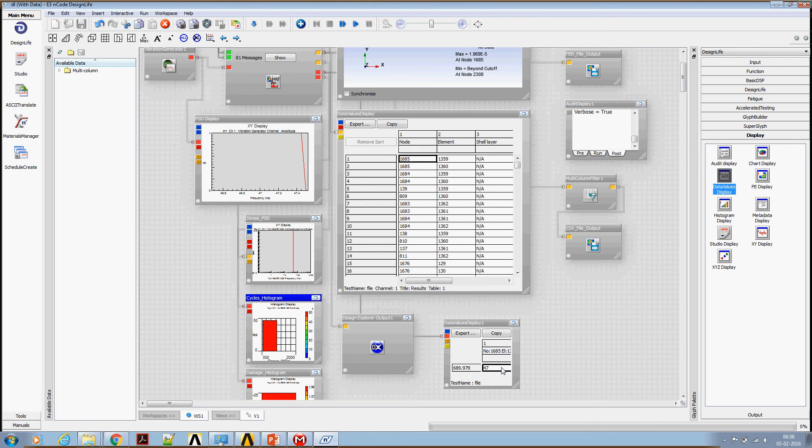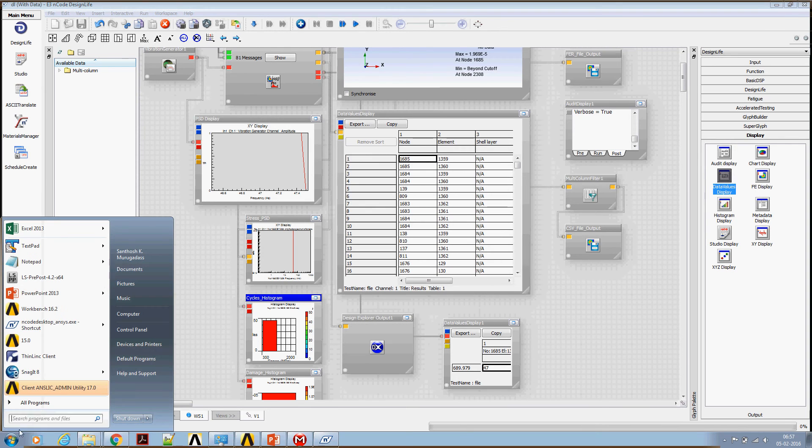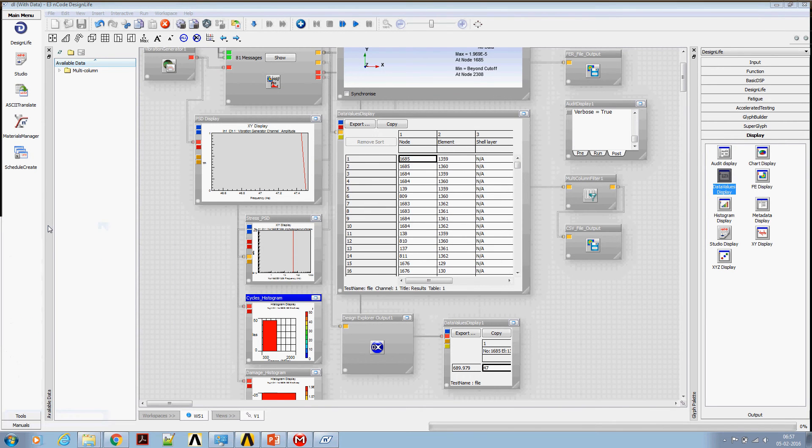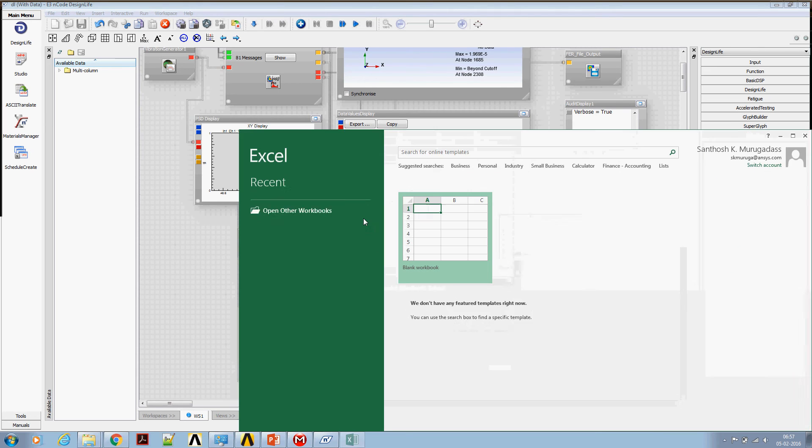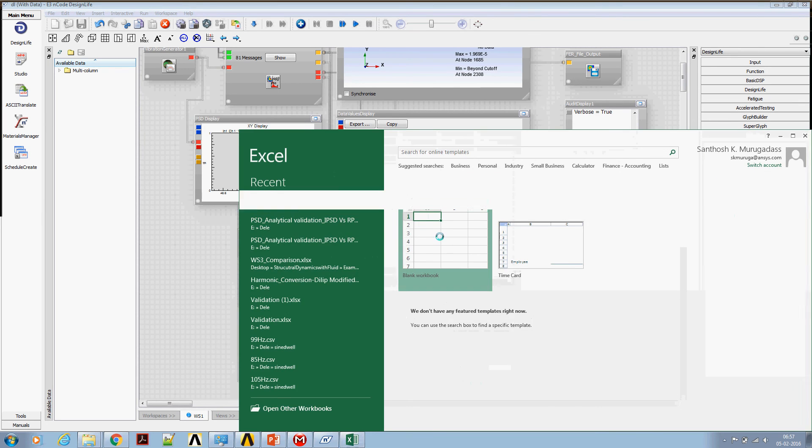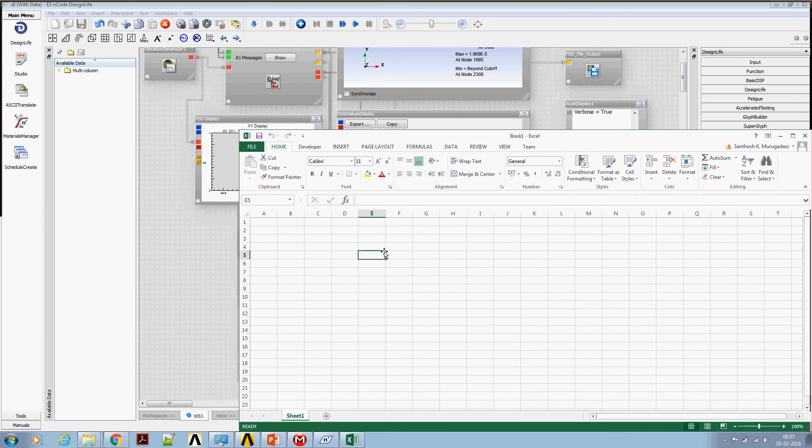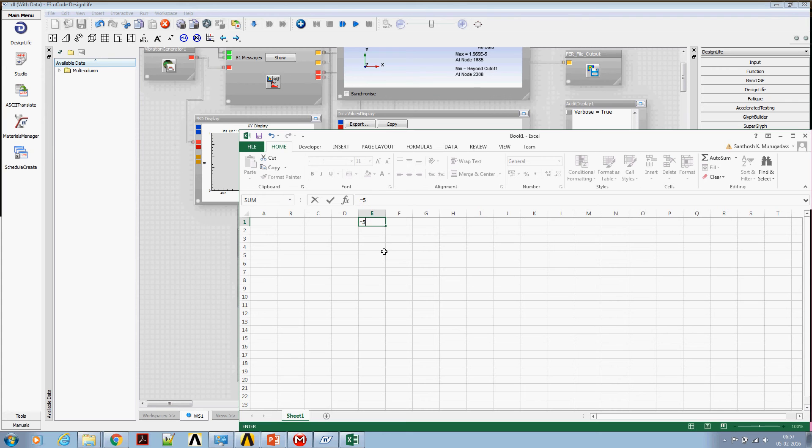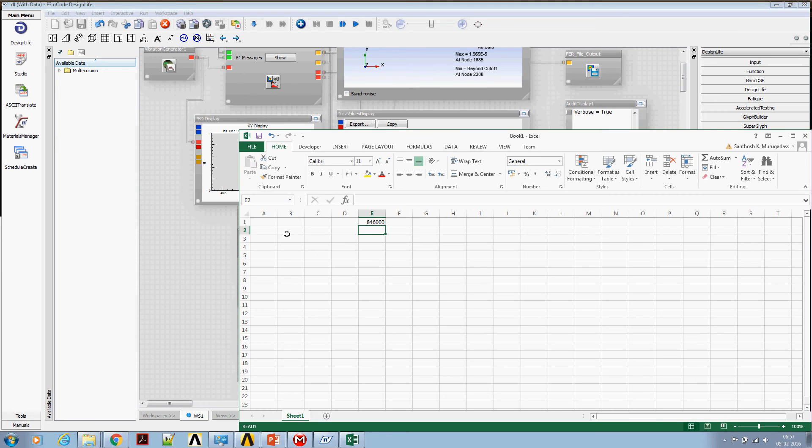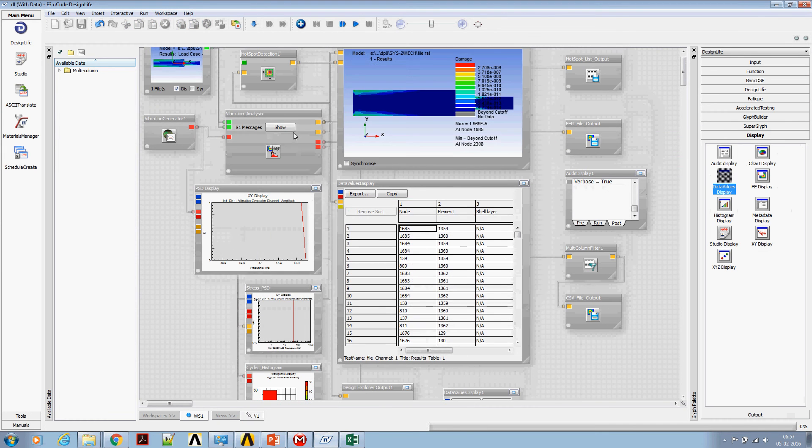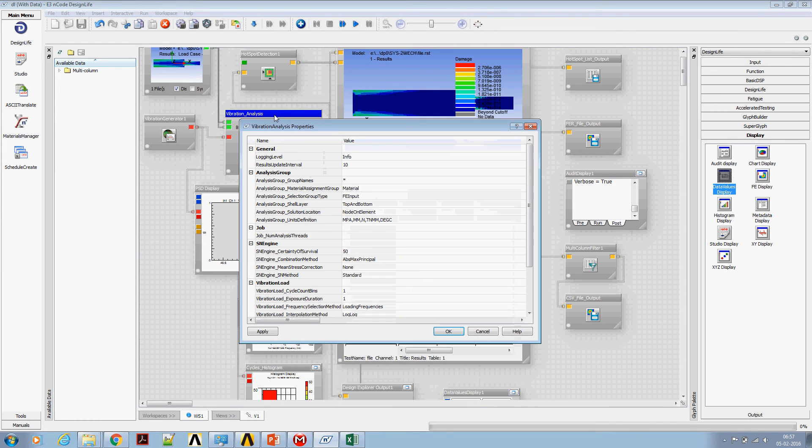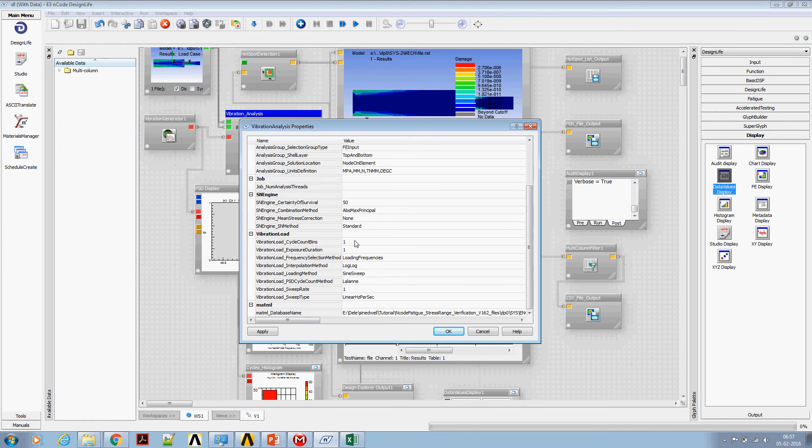But this is happening for one hertz, but actually what we need is we need this for five hours of duration. For five hours of duration, we supposed to have a number of cycles at 5 times 60 times 60, this is vibrating at 47 hertz, so this many cycles we supposed to have. Let's go and specify the number of cycle details.